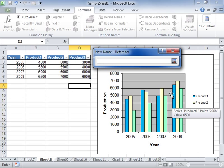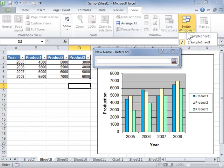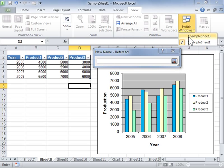Click the View tab. In the Window area, from the Switch Window dropdown, click to select the source workbook.